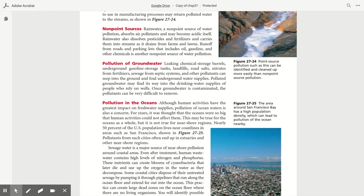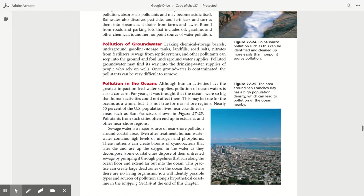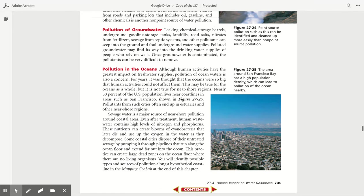Non-point sources. Rainwater, a non-point source of water pollution, absorbs air pollutants and may become acidic itself. Rainfall also dissolves pesticides and fertilizers and carries them into streams as it drains from farms and lawns. Runoff from roads and parking lots that includes oil, gasoline, and other chemicals is another non-point source of water pollution.